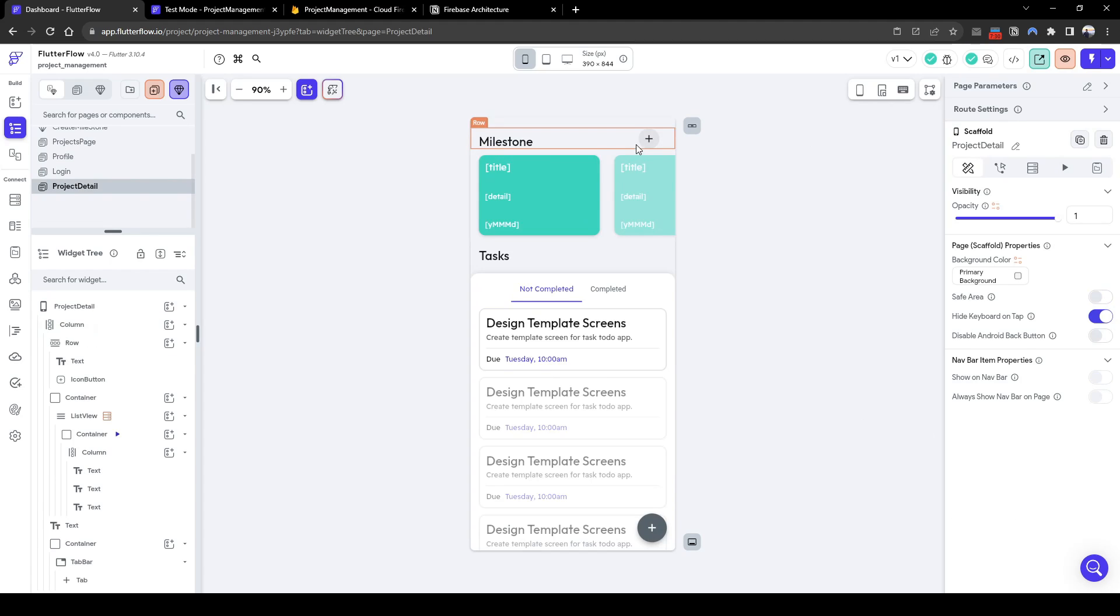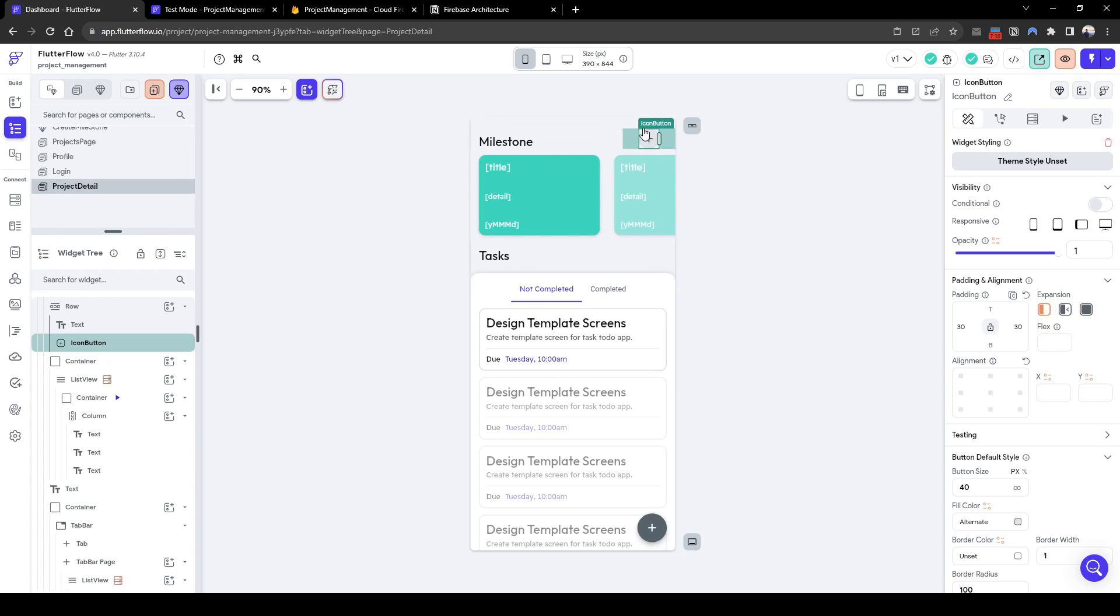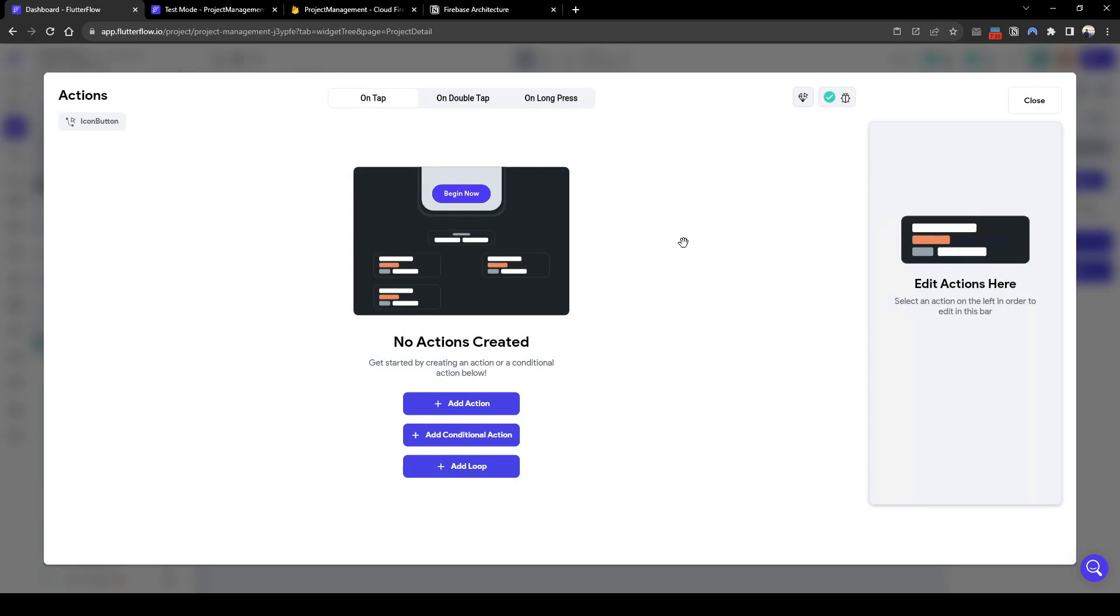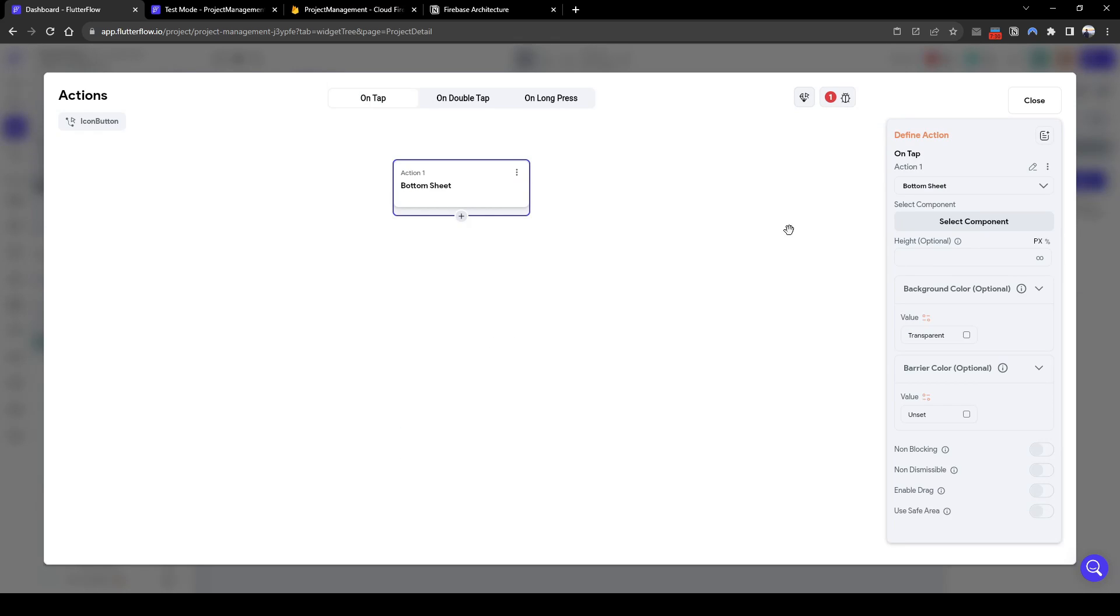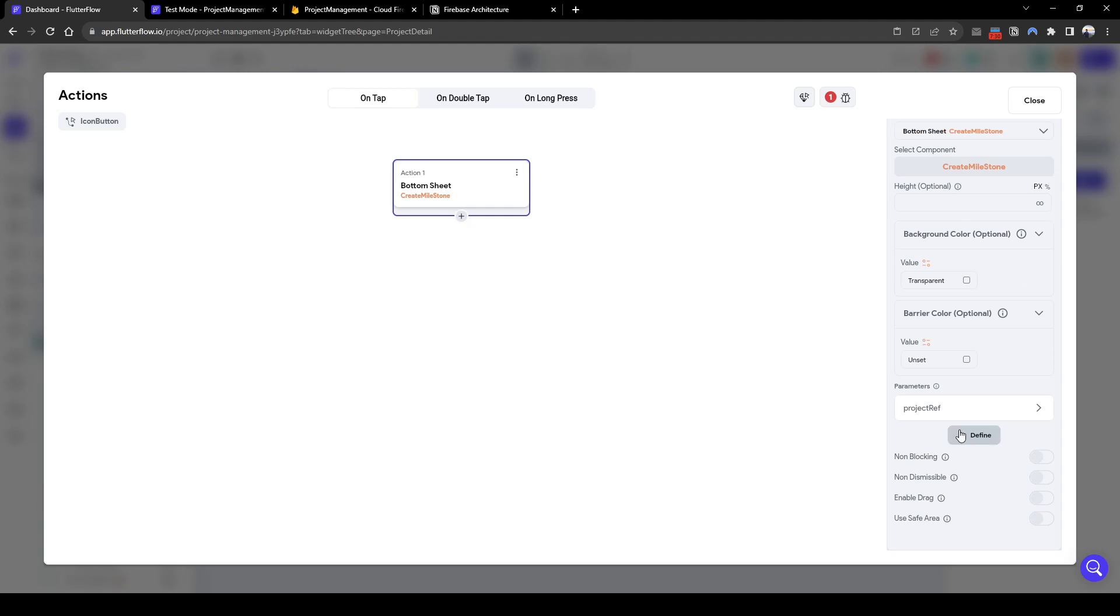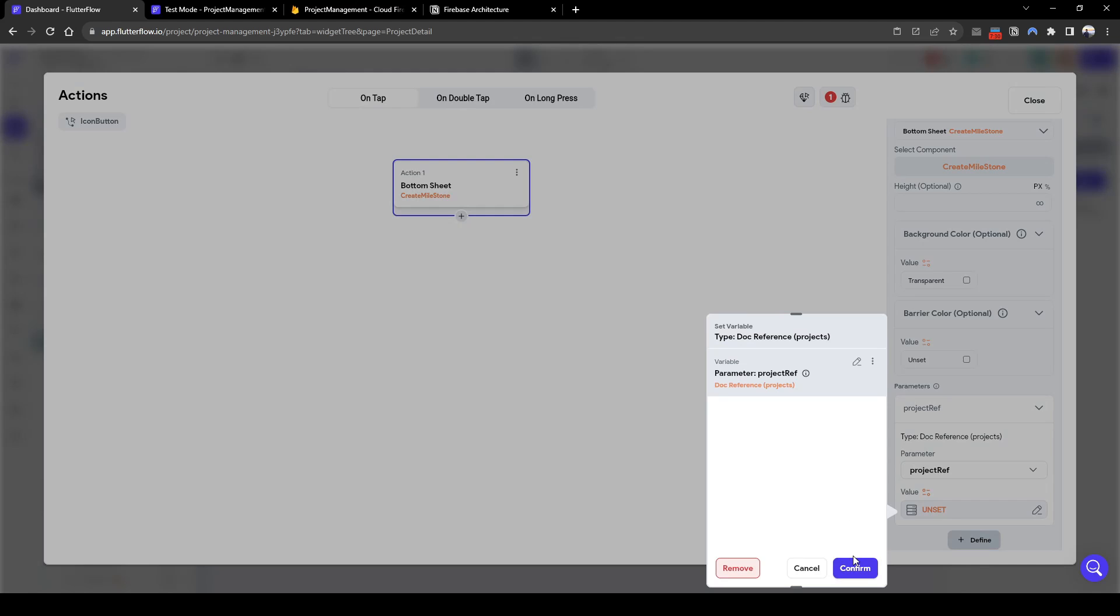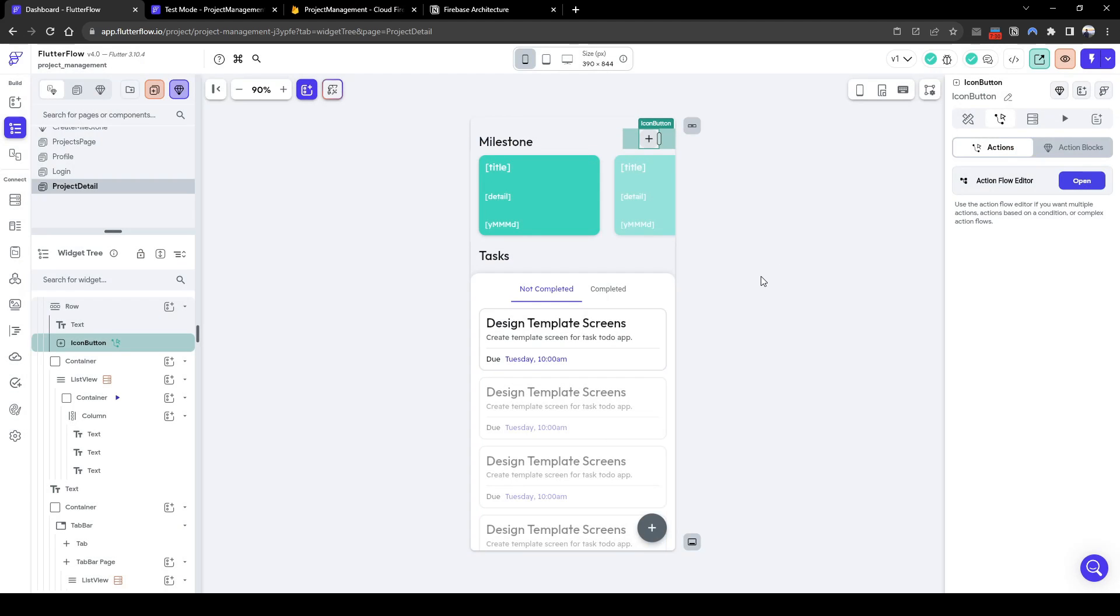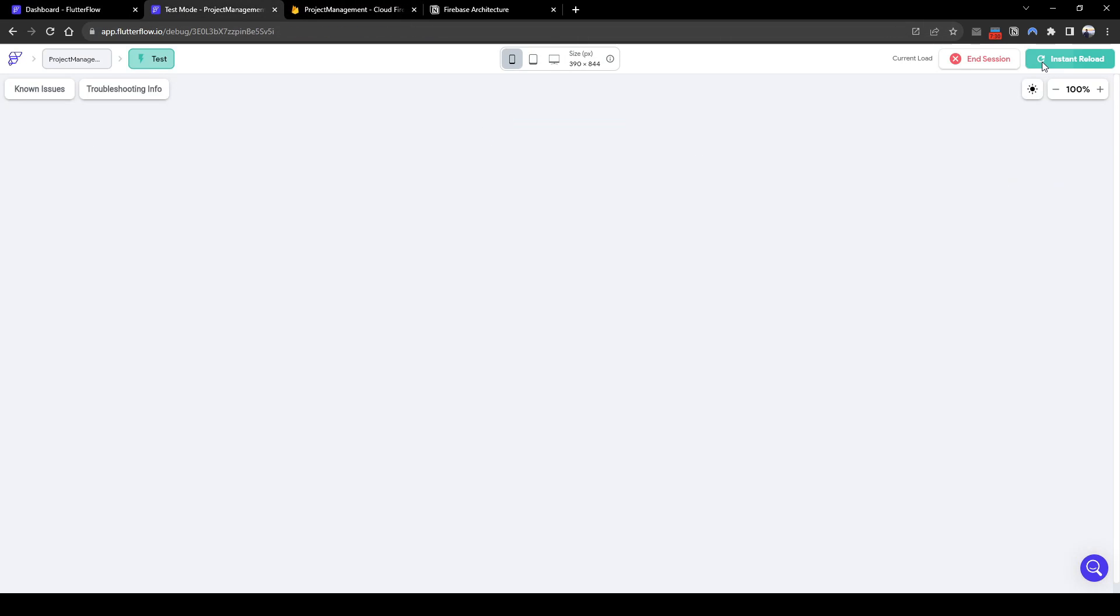Another thing we need to configure is this add milestone button. We need to show the create milestone bottom sheet, so let's add an action bottom sheet of show and then the component we want to show is the create milestone component. And we need to pass in the page project ref into the component parameter as well.